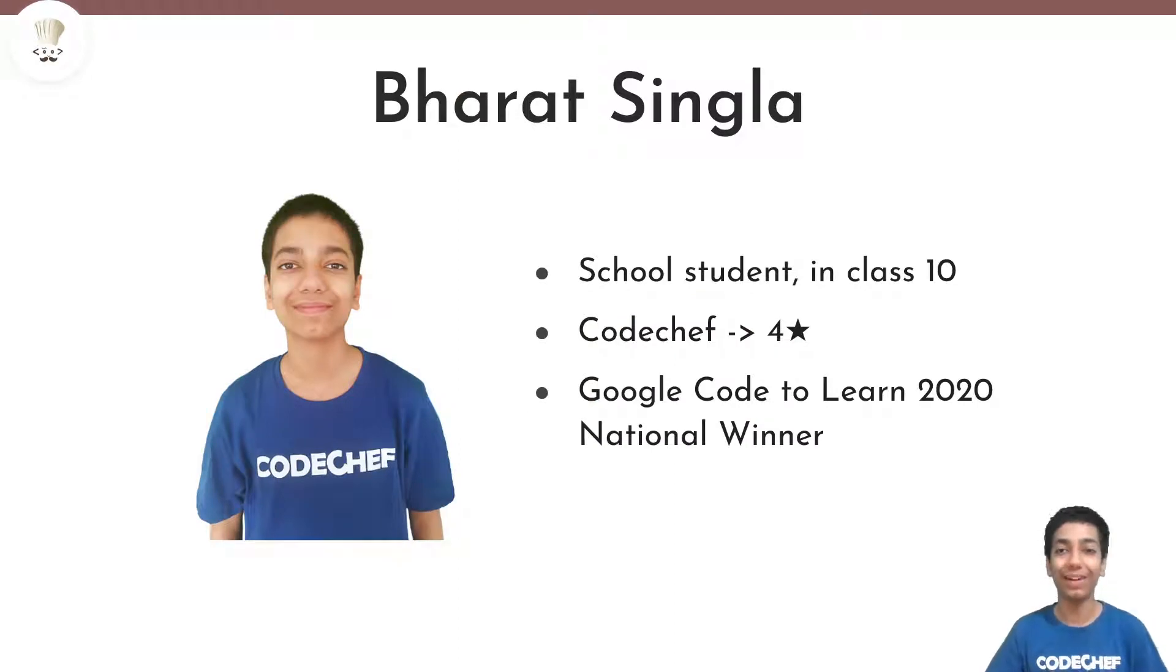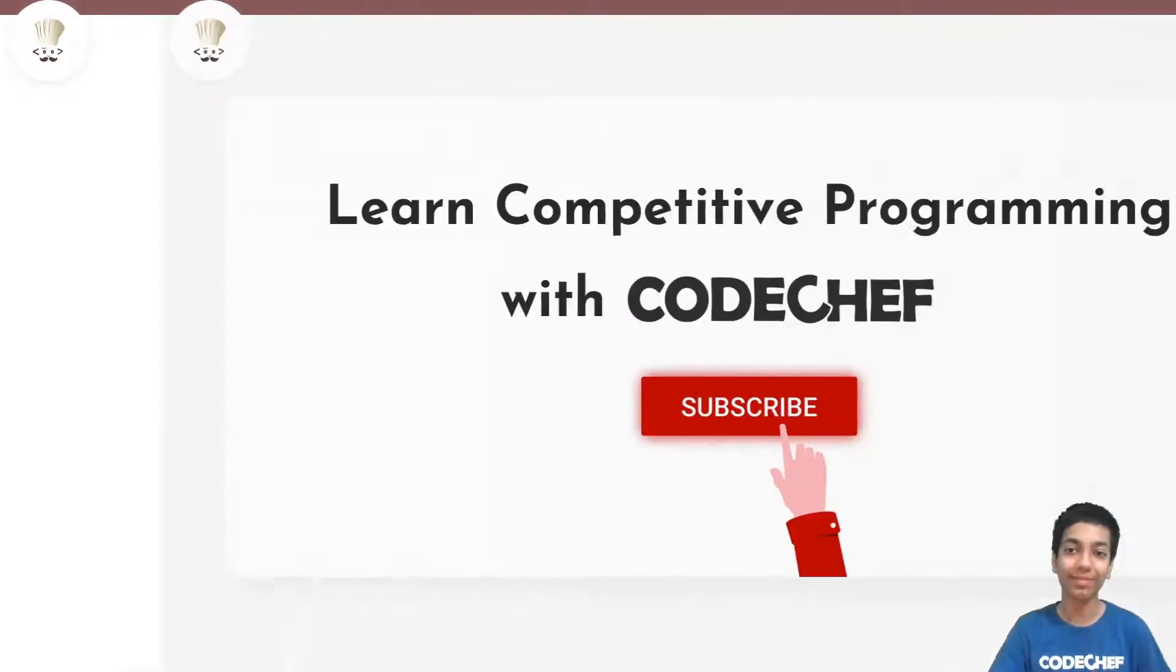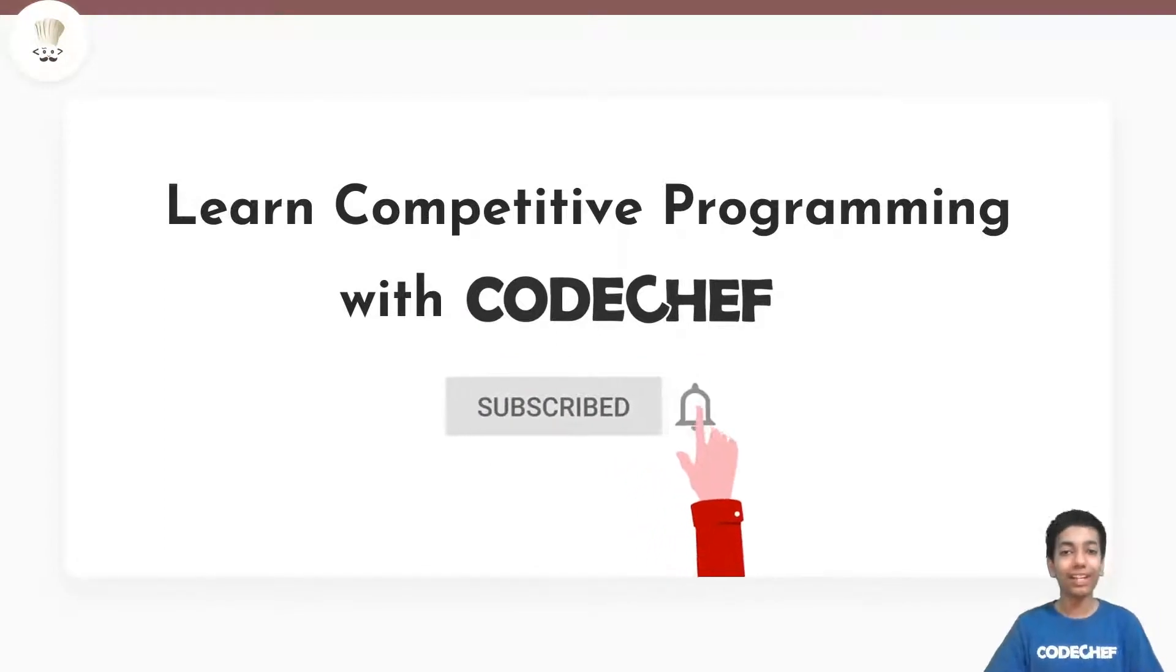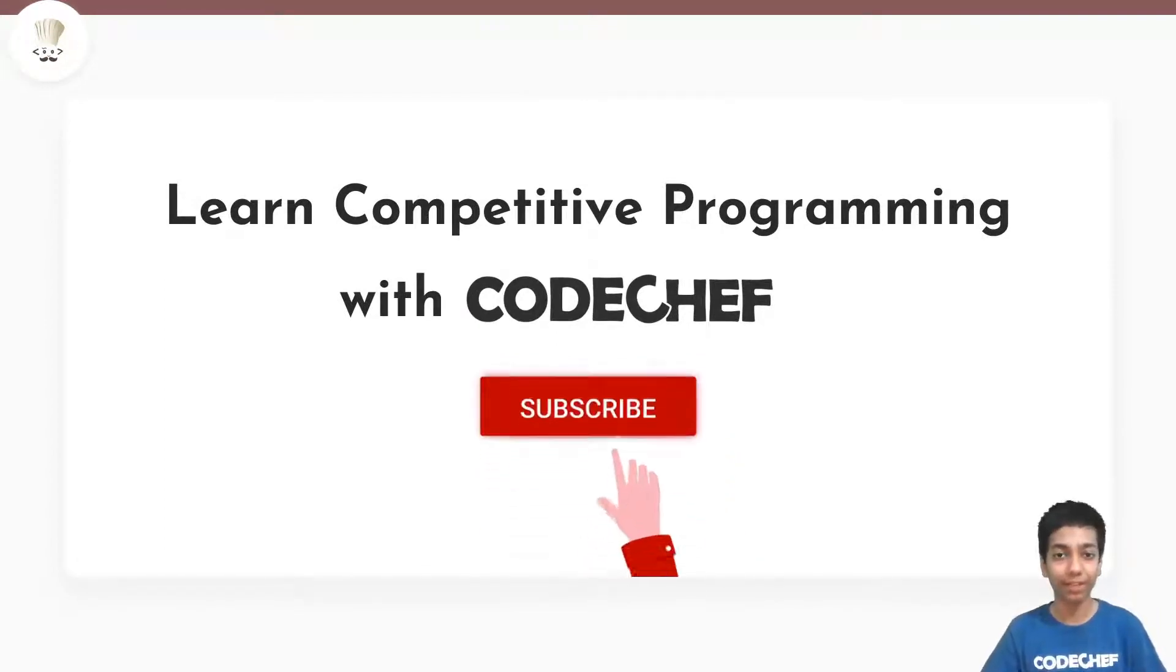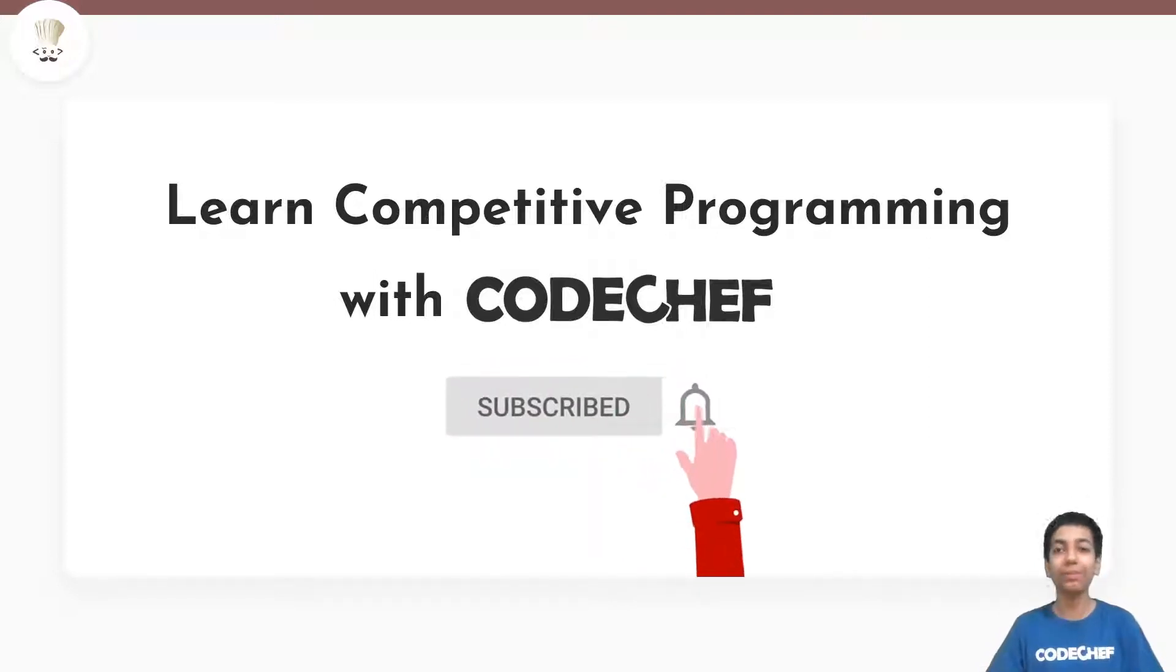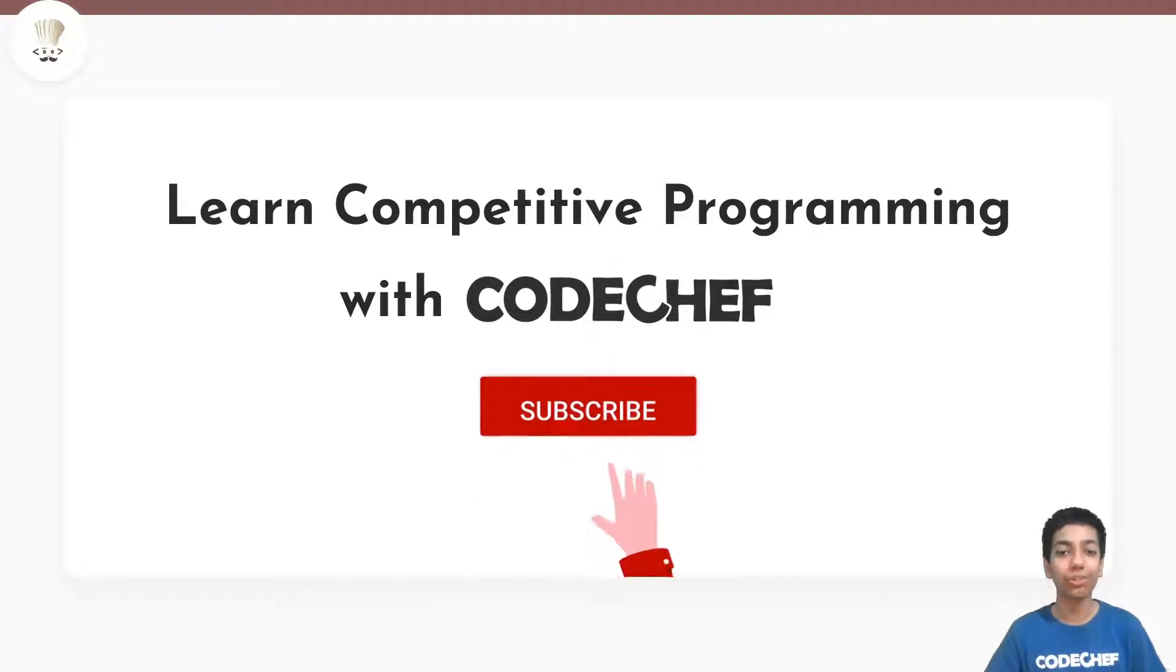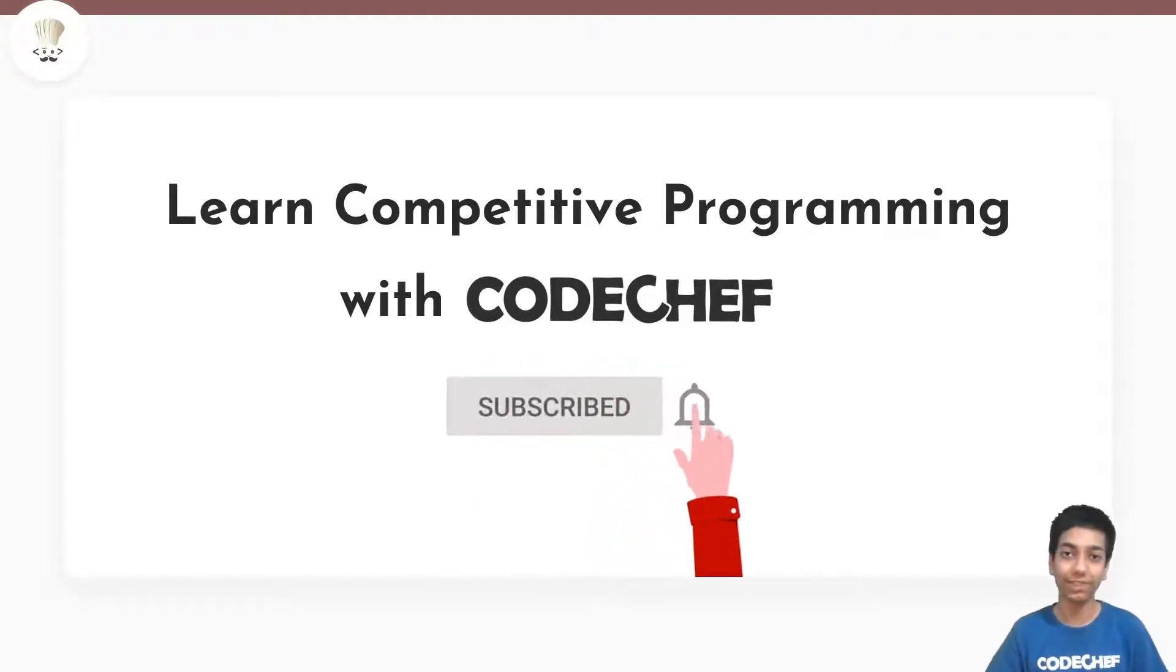Hello everyone, I am Bharat Singhla and welcome to CodeChef. Here you will find everything to learn and master competitive programming. So you know the drill with YouTube. If you have not subscribed yet, then make sure to subscribe to the channel to not miss any of the future videos.